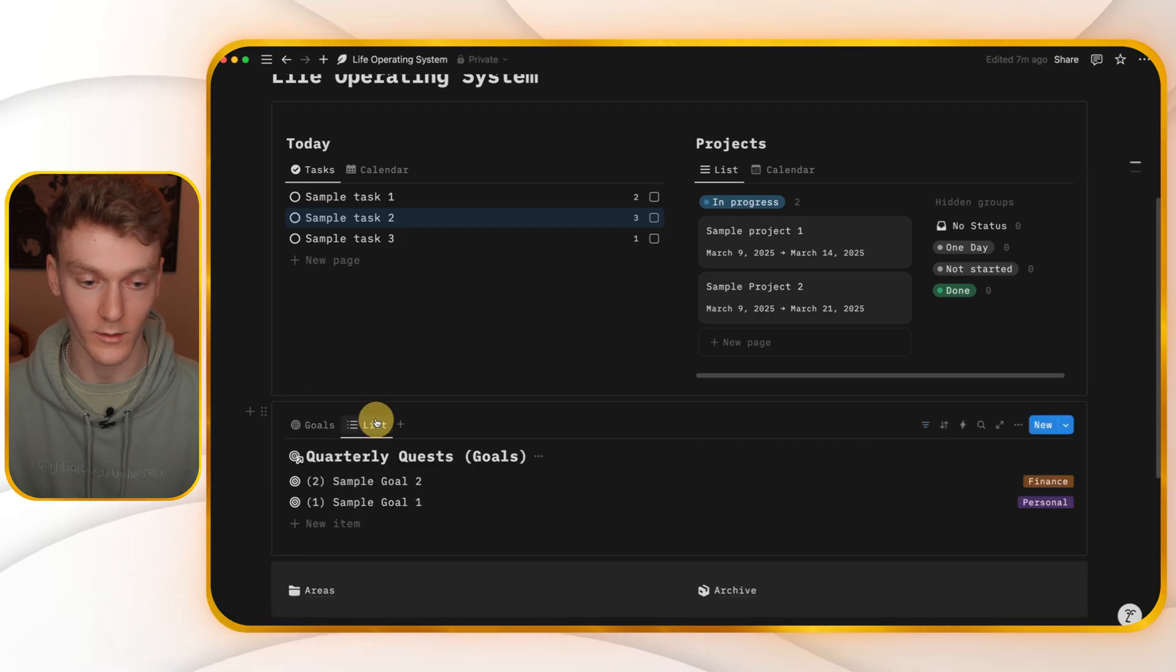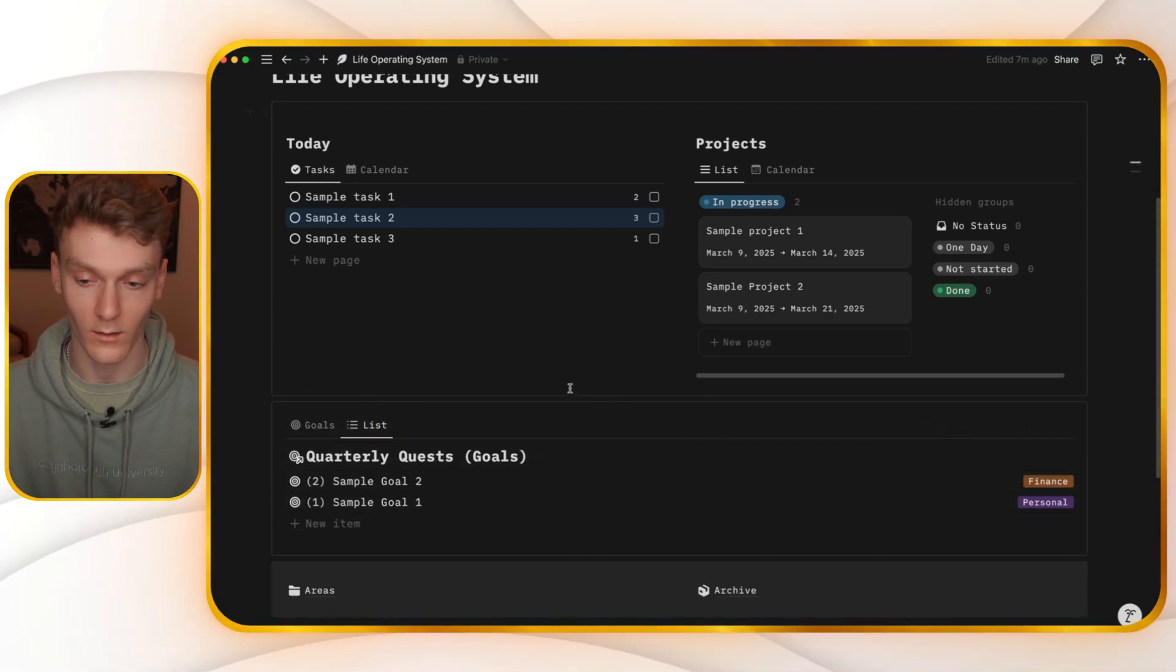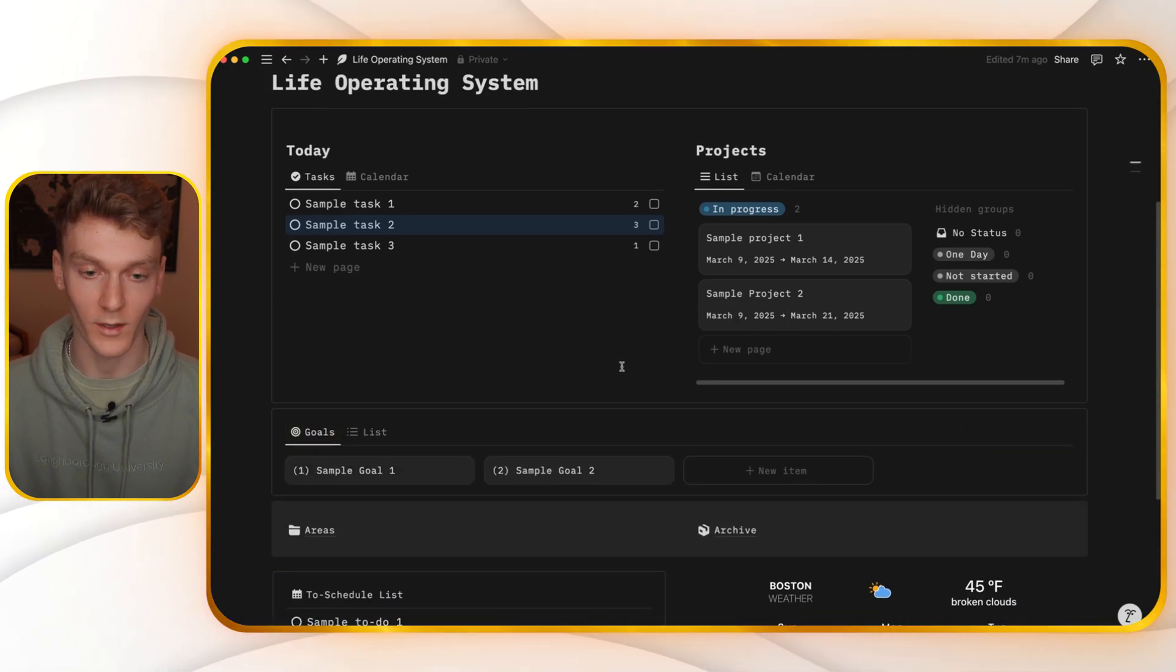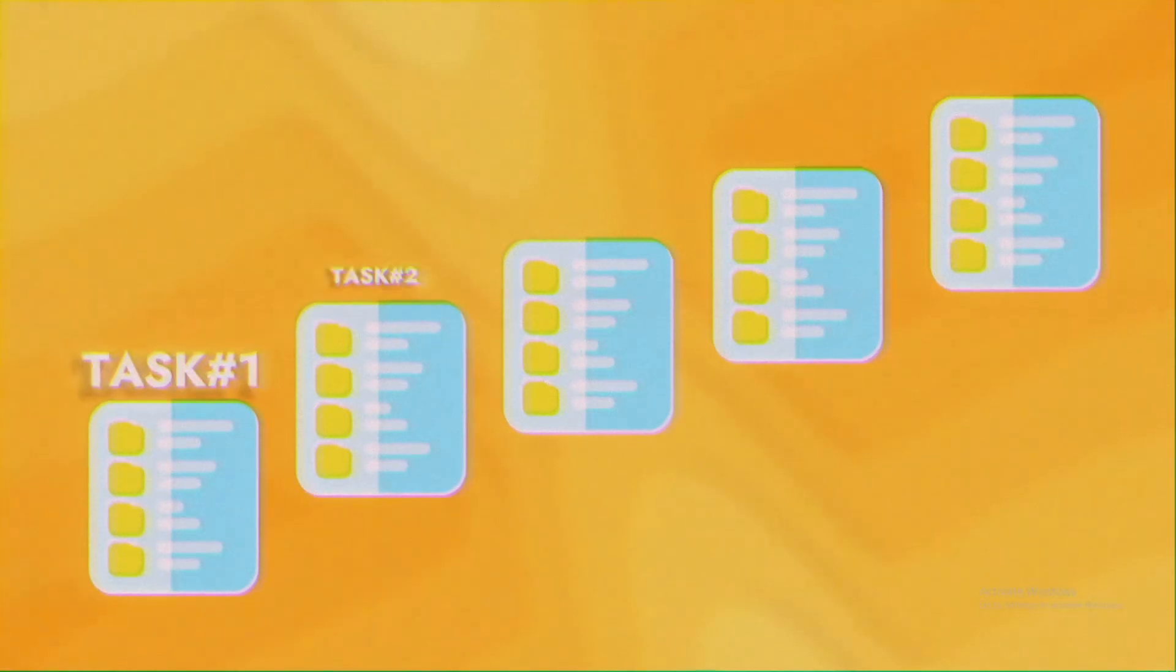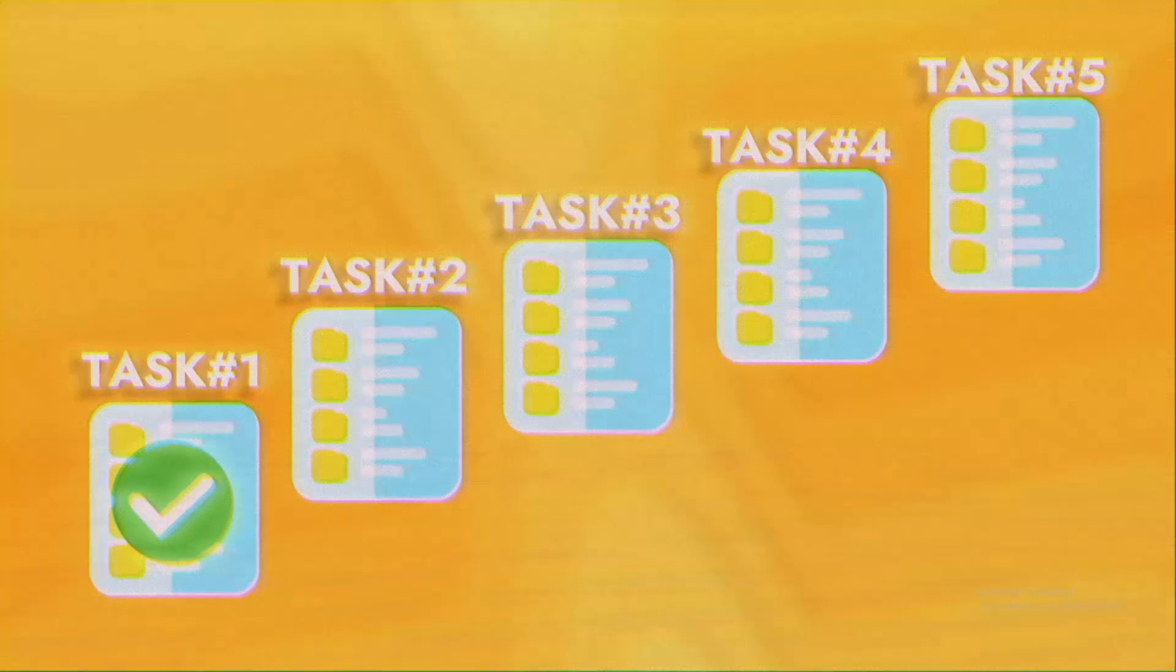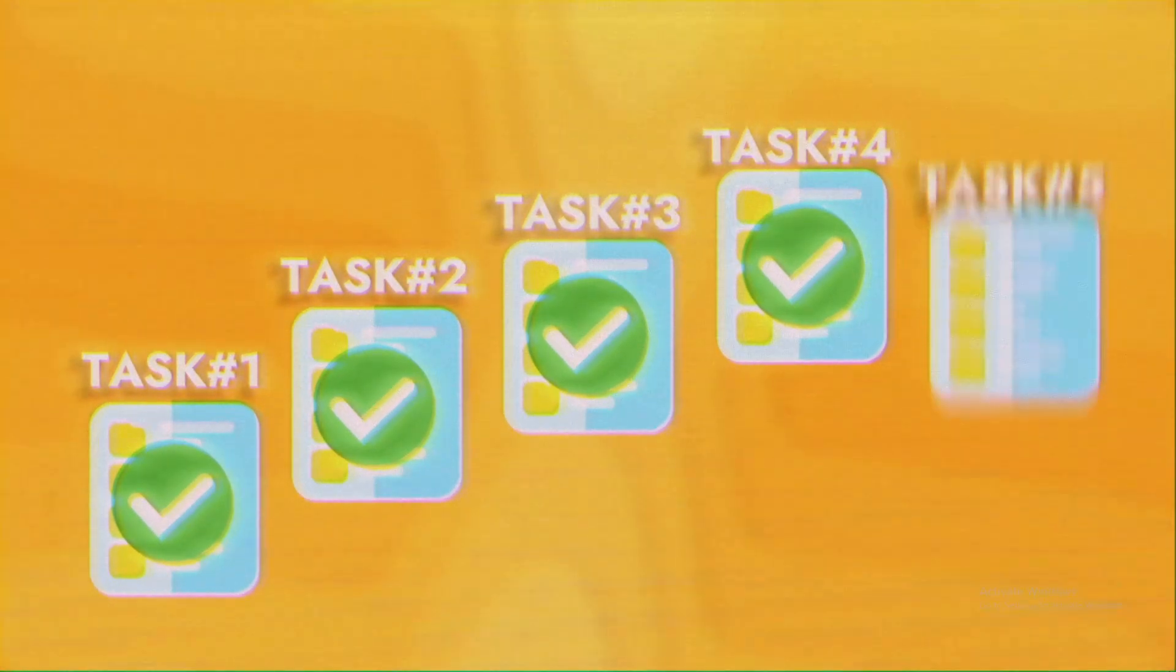And I can also look at these goals, aka quarterly quests, in a list view if I want to. So when I'm using this to manage my life, pretty much every day, just going to look at my tasks, put them in order, check them off as I complete them, make my way through the list, or move them to a new day if I need to.